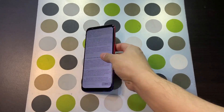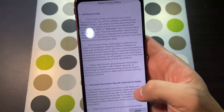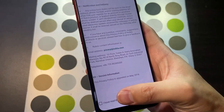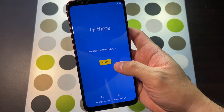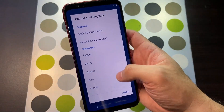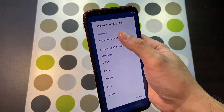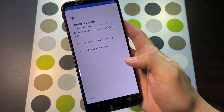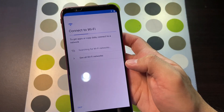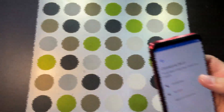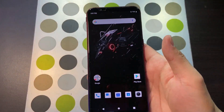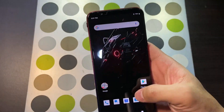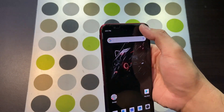Alright, you're greeted with the Nubia privacy policy. You now have an option for all the languages — keep it as English US. Skip that for now and connect to a Wi-Fi network. Alright, we're already past the setup screen.